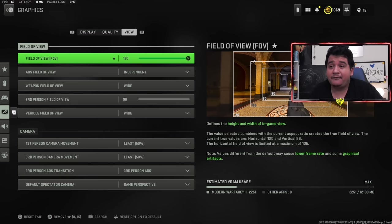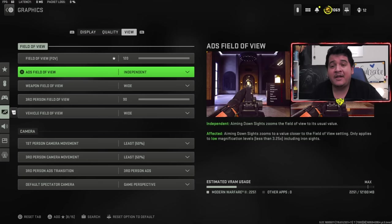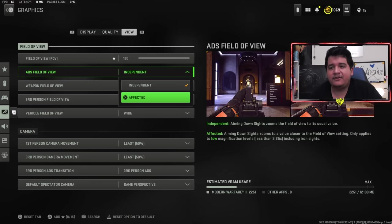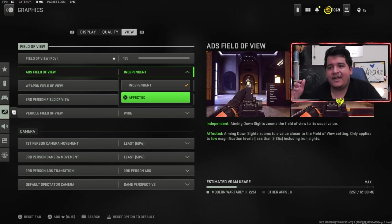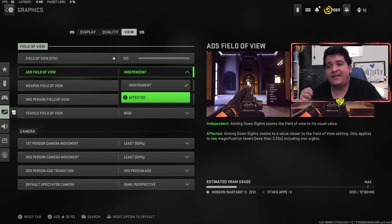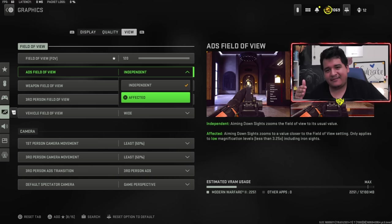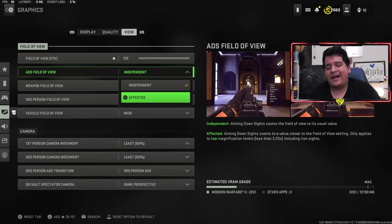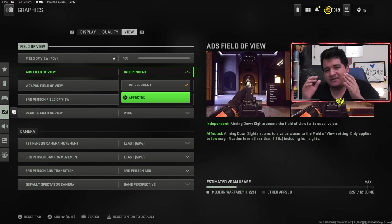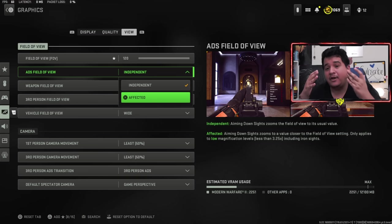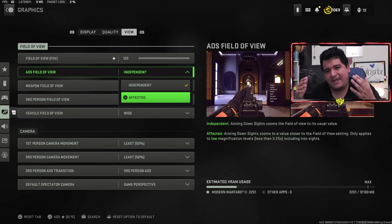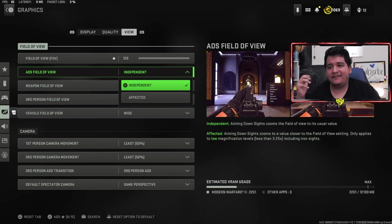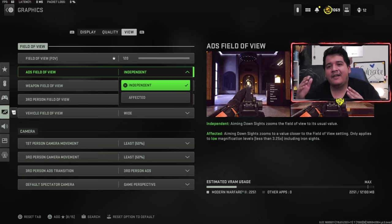Next up, we got field of view being at 120. I like to maximize my field of view. But more importantly, ADS field of view is on independent. Now most YouTubers love affected because it makes it so that you're always at 120 FOV even when you ADS. The reason I don't think that's necessarily effective is because when you're ADS-ing, you're trying to focus in on something. So having a lower FOV is actually better for ADS-ing because it makes the objects that you're ADS-ing at appear a lot bigger. Thus you're going to be able to control your recoil a lot better.